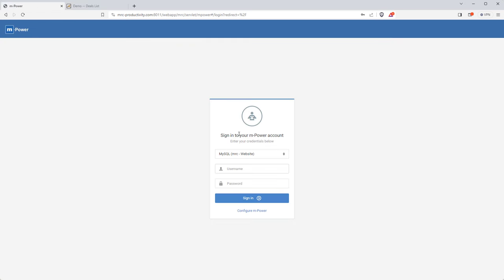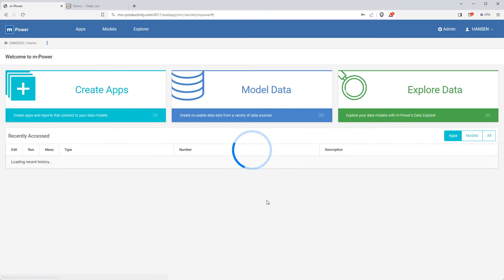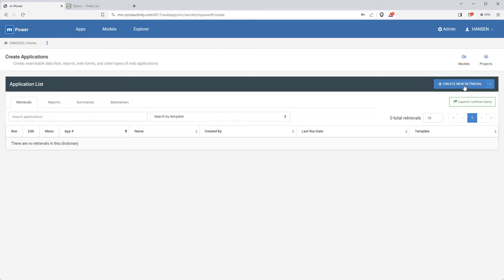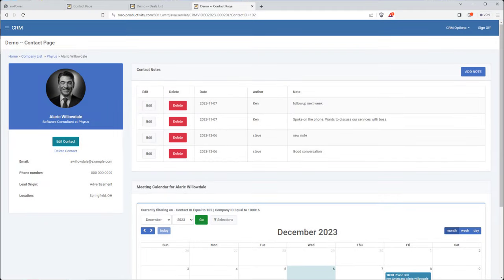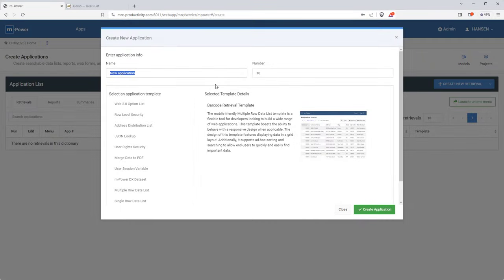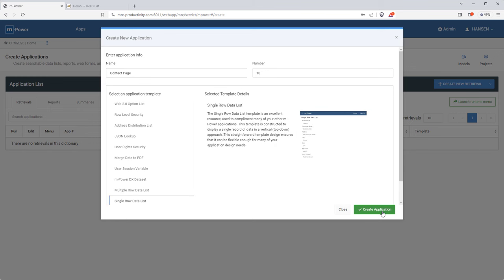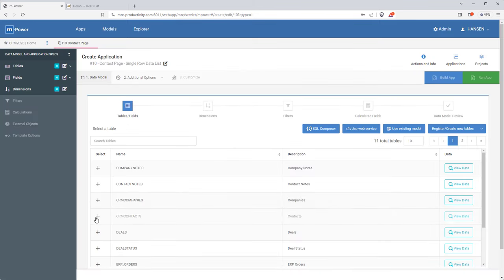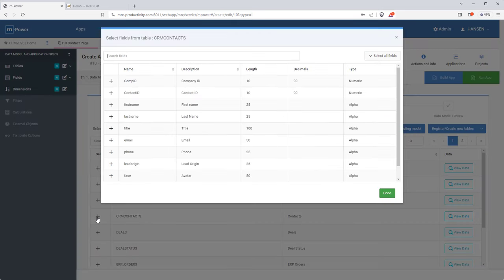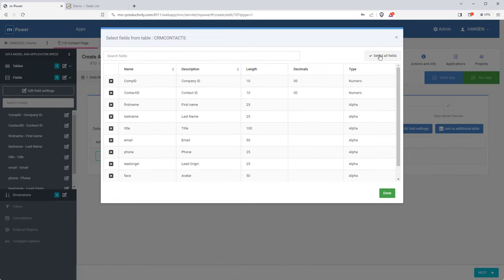I'll be using the mPower Development Platform today, which is a low-code tool used to build really any type of business application over your data quickly, while still giving you full control over customization. To start things off, I'd like to create the single contact page I showed you. I'll name this application and choose a single row template, as it will only display one database row at a time. I'll be using the contacts database table and we'll need all the fields.